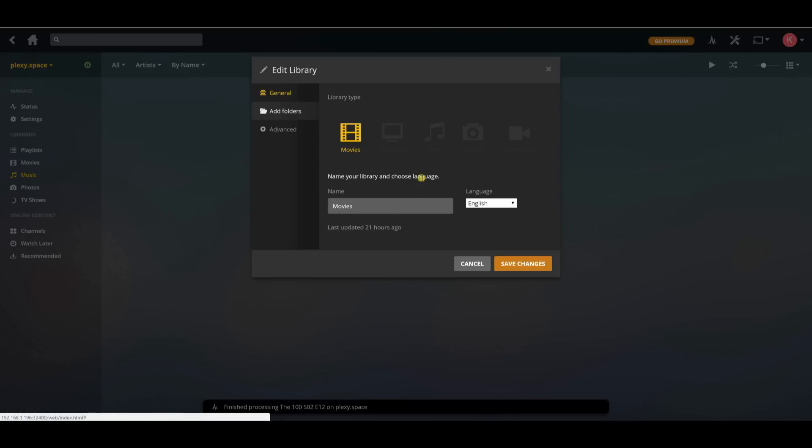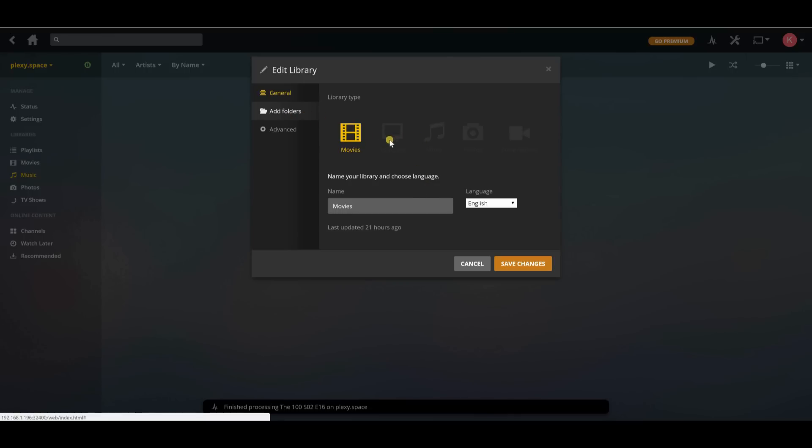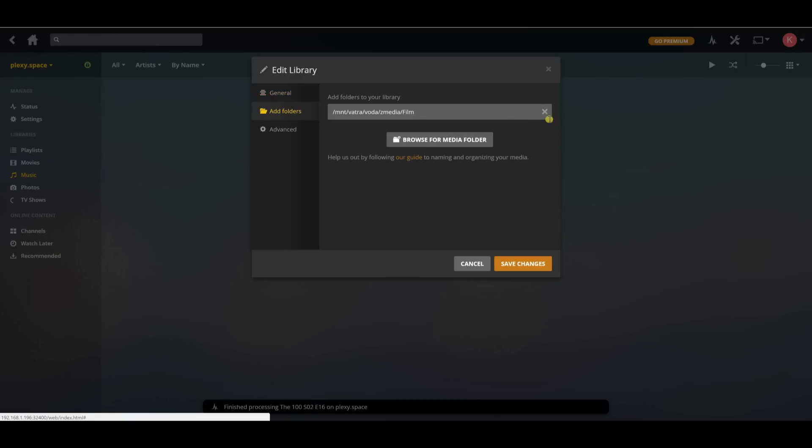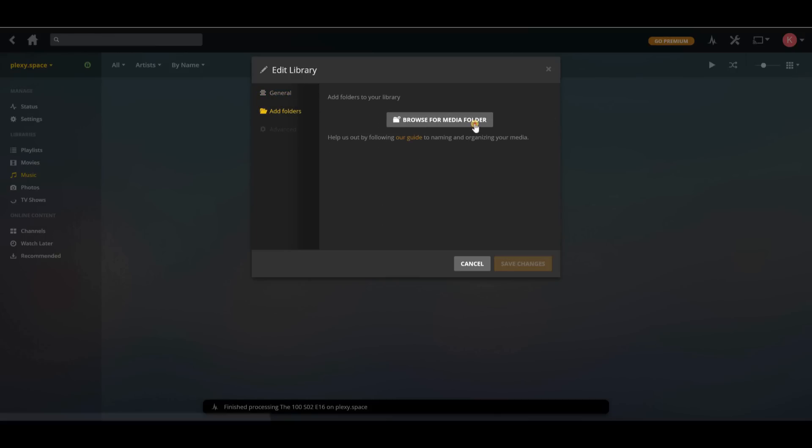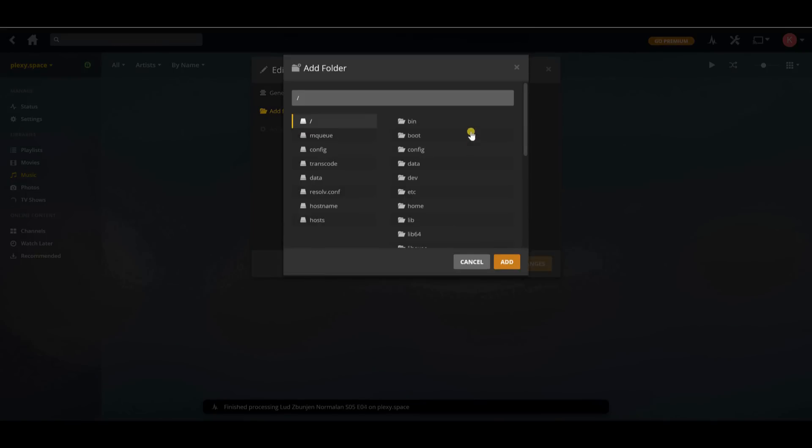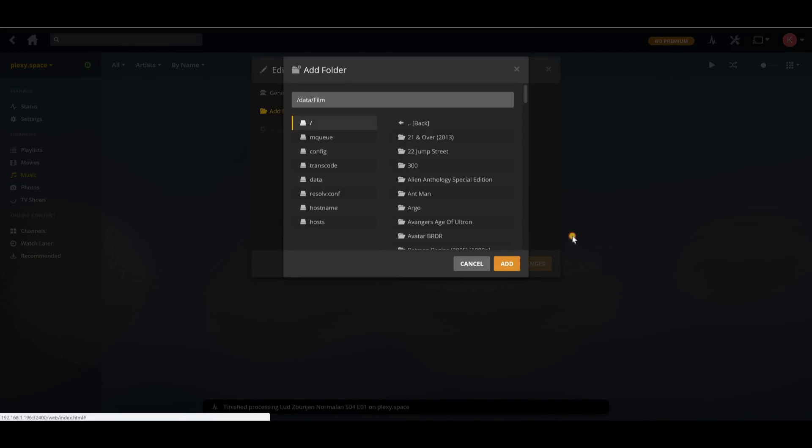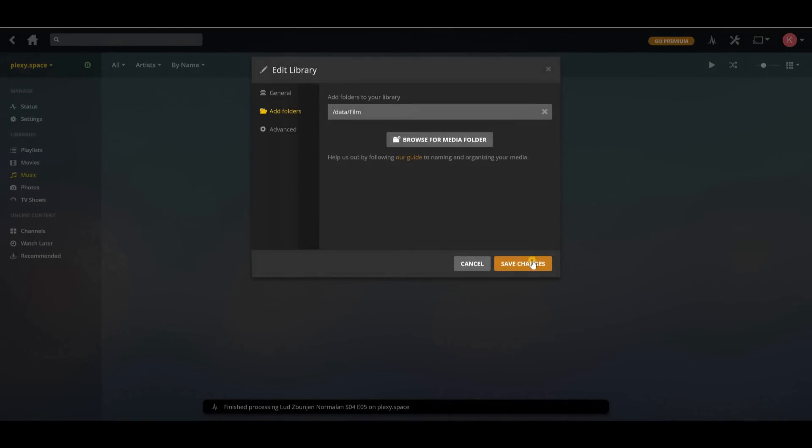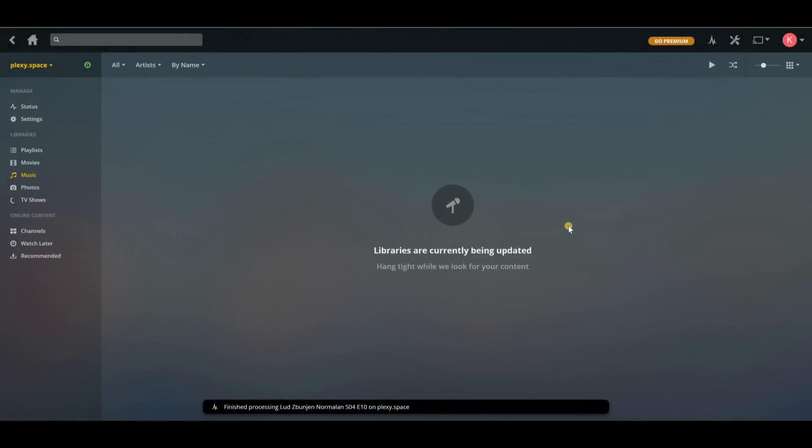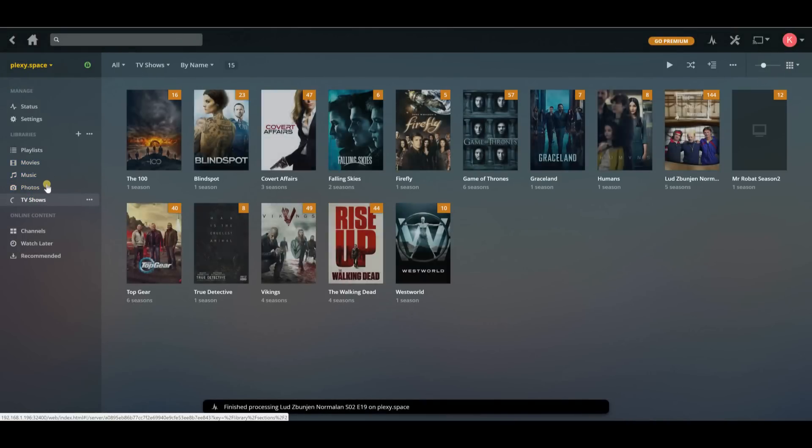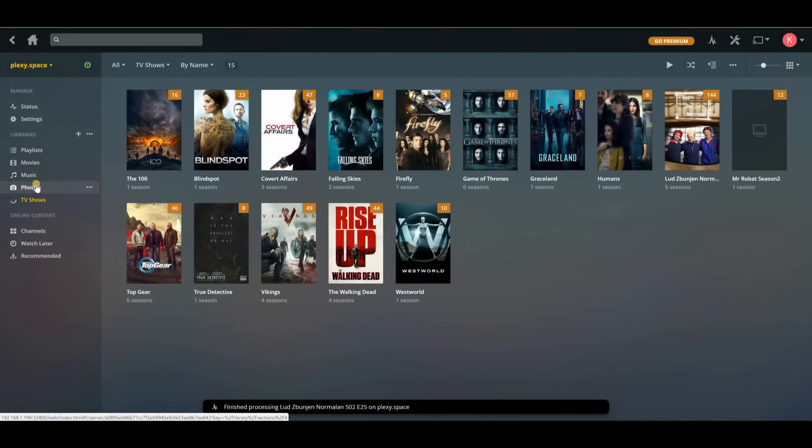So I'm going to add a folder. Movies, right? I'm going to data. Film. Add. Save changes. Movies, my music, my photos, my TV shows. Everything is getting added. This is beautiful.